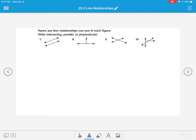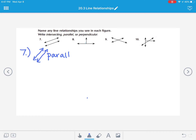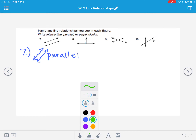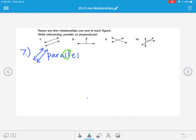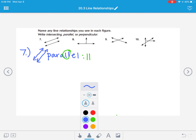Numbers seven through ten: name any line relationship you see in these figures. Number seven: we have two lines side by side that are not meeting and they're staying the same distance apart — those are parallel. Parallel lines never intersect, never meet. A study tip: do you see the double L's in the word 'parallel'? Those two L's are just like the symbol for parallel, which is two lines side by side that never meet.